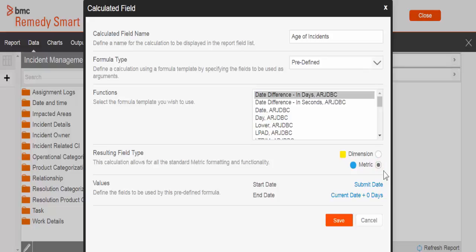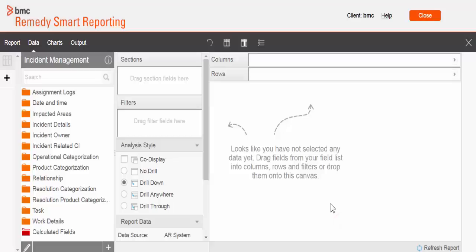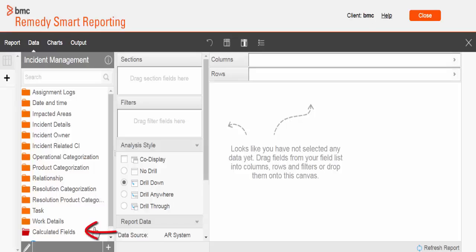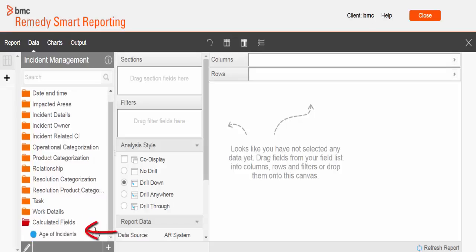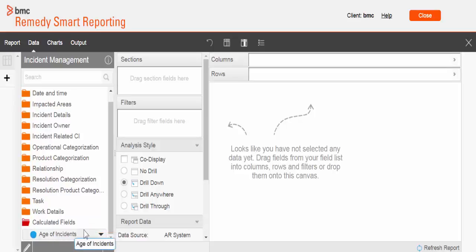Once you click on Save, see what we have here: a new folder at the bottom of the categories under which you can see the object we've created right now. I'm going to pull that object into the column section along with the incident number.